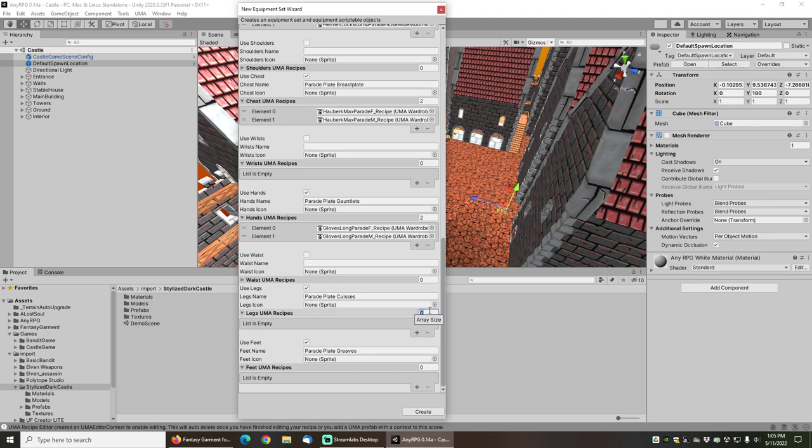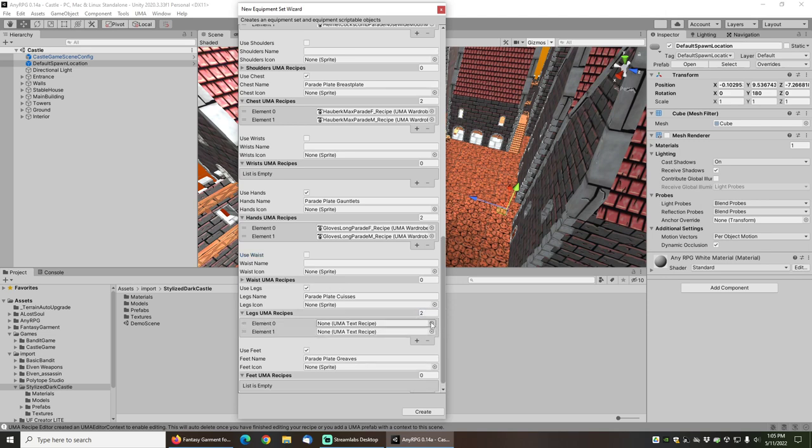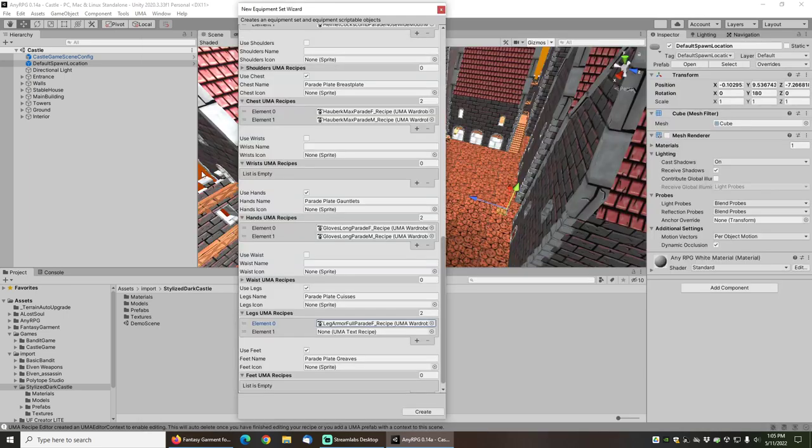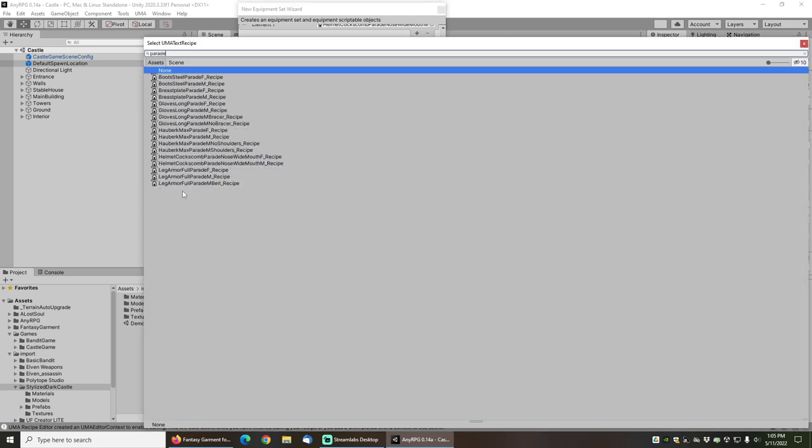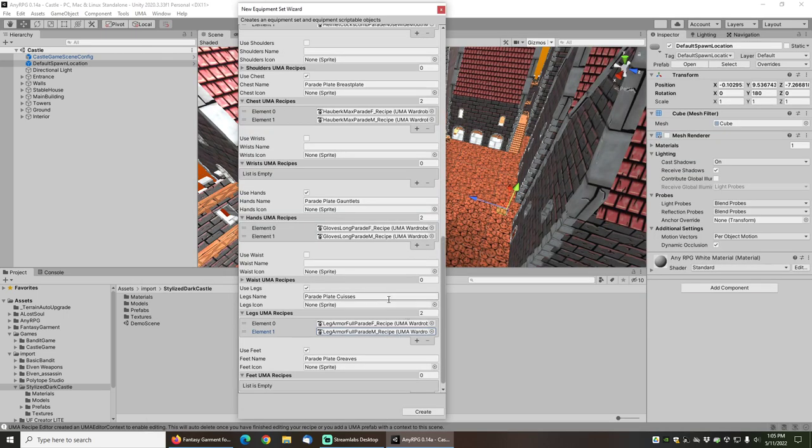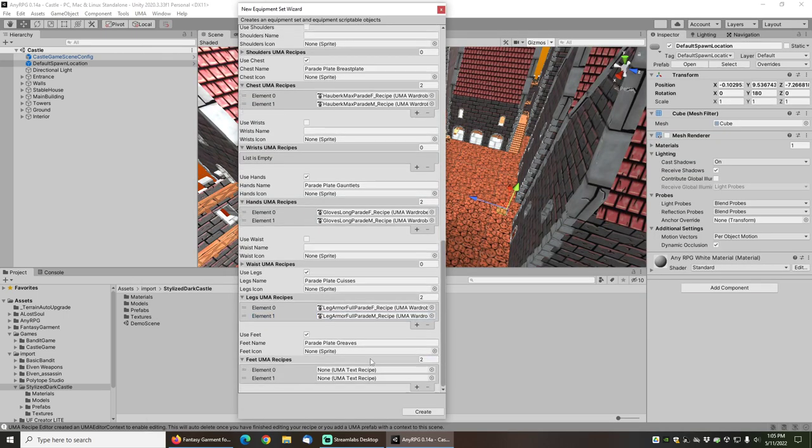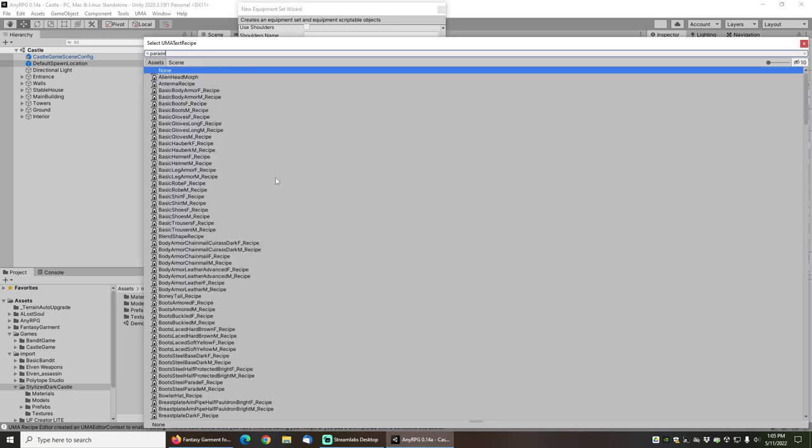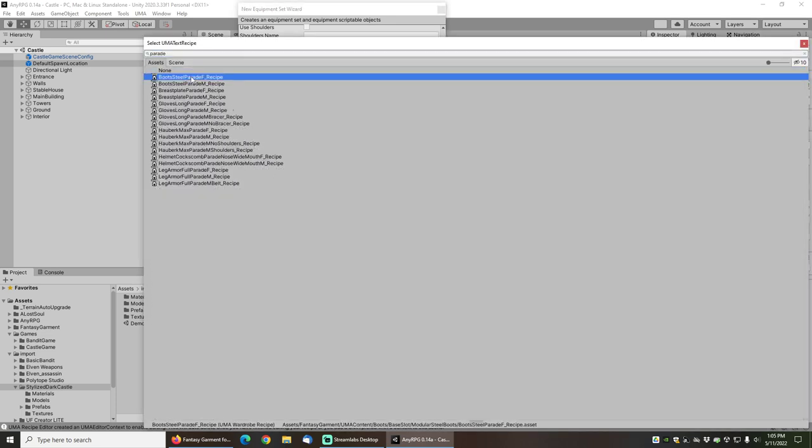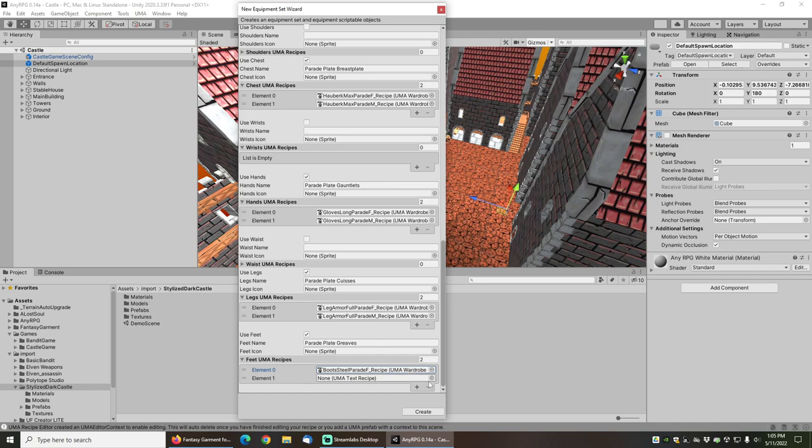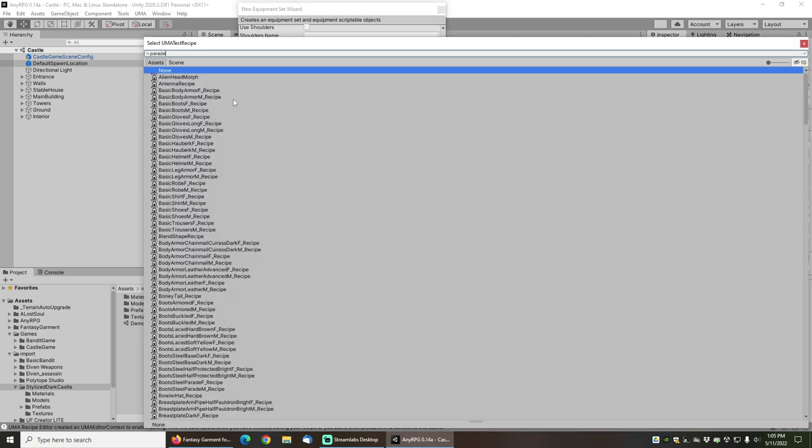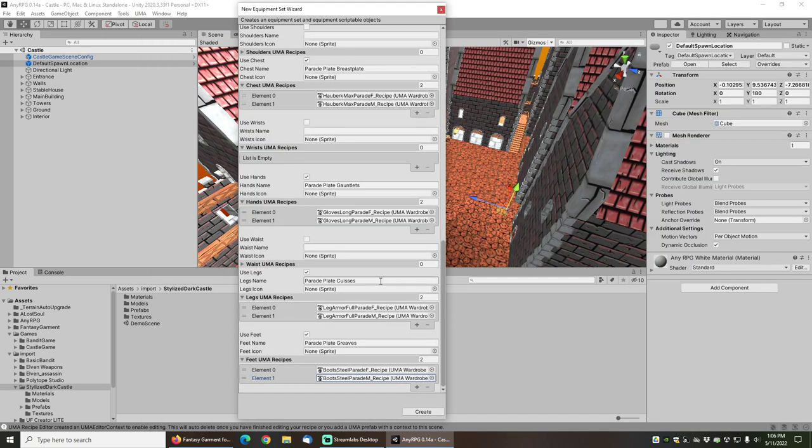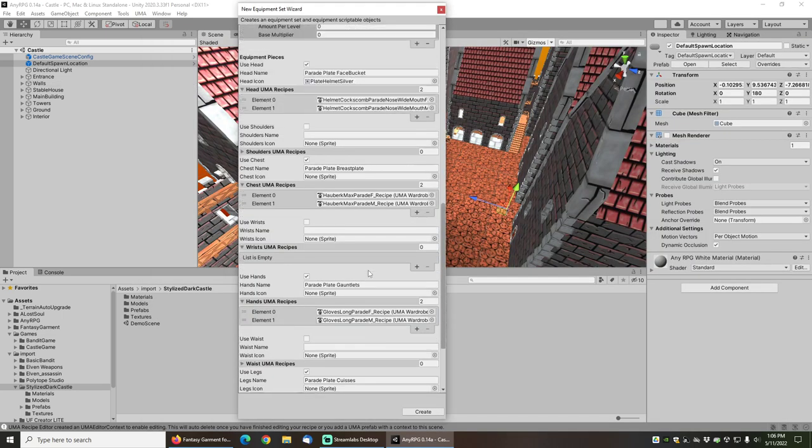For the legs we will use the leg armor parade F and the leg armor full parade M recipes. And then we'll set two Uma recipes for the feet, and that will be the boots steel parade F and the boots steel parade M recipes.